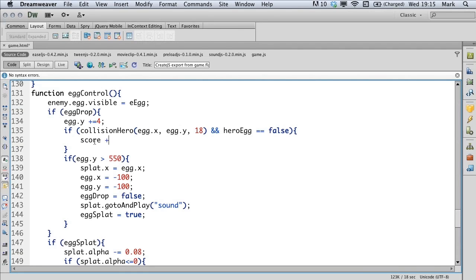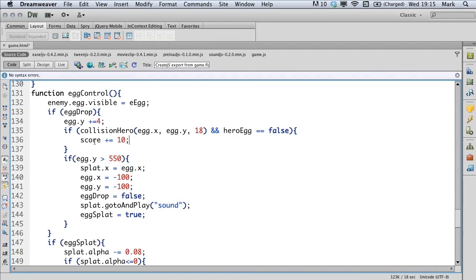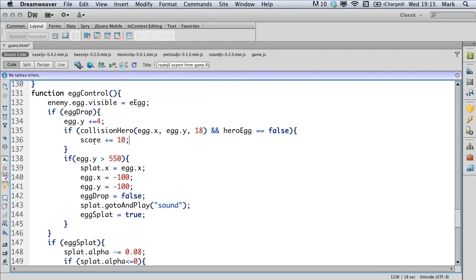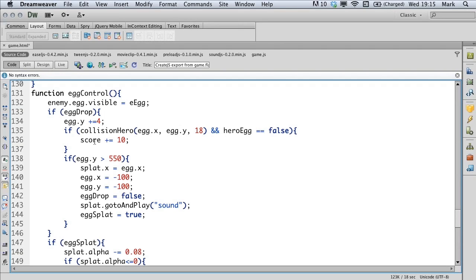So the first thing we'll do is increase our score because we want to reward them for collecting the egg at this point. So we're rewarding them at the point where they tap the enemy and it releases the egg. We want to reward them at the point when they collect the egg and we're actually going to reward them at the point when they return the egg to the nest. There's three times they can be rewarded.